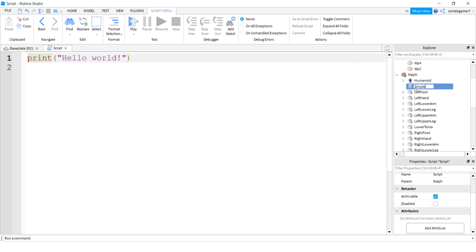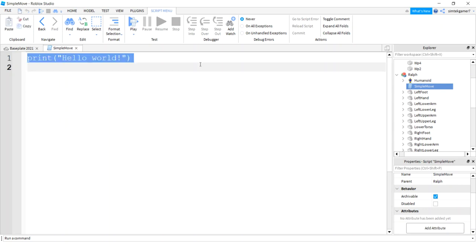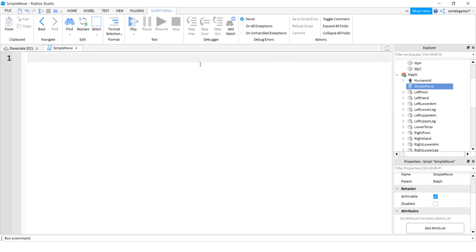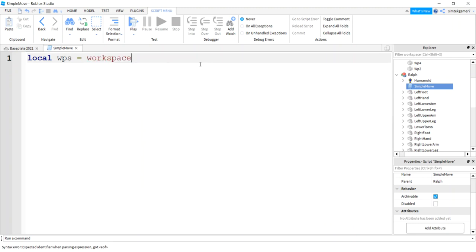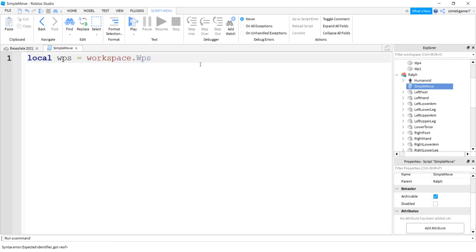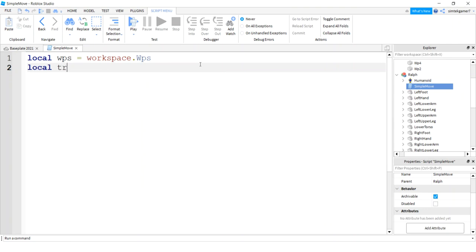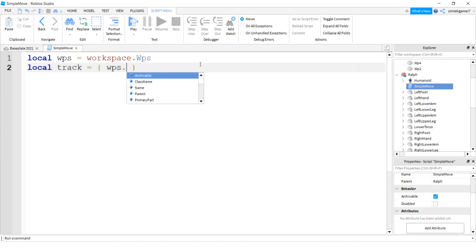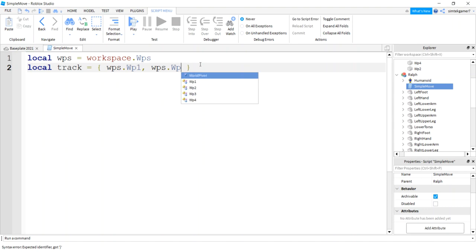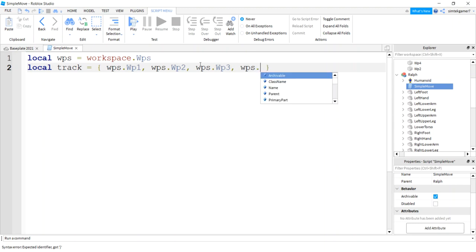So I'll call it Simple Move. I think my waypoints local WPS, and it's in the workspace under the model waypoints, so that WPS has a reference to the model. So I'm going to make a track. Alright, and we're not going to do any decision-making in the track, that's going to be a little more complicated.